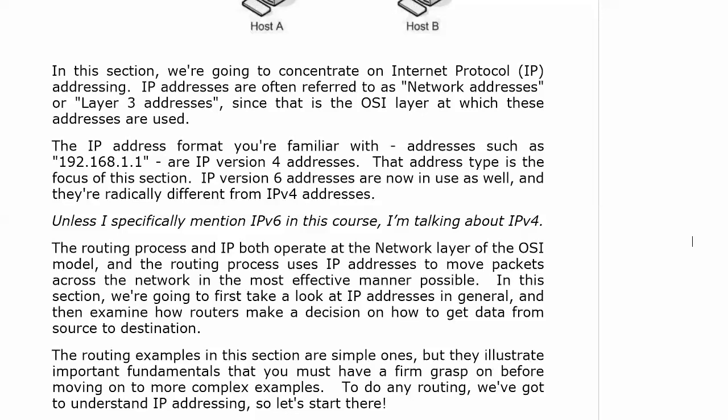Now, in this section, first we're going to take a look at IP addressing in general. Then we're going to look at some illustrated scenarios about how routers make a decision to how to get data from source to destination. Now, the routing examples in this section are going to be simple. They're going to be very straightforward, nothing tricky. But they illustrate fundamentals that you've got to have down in order to use dynamic routing protocols, understand how they work, and go on to more complex examples.